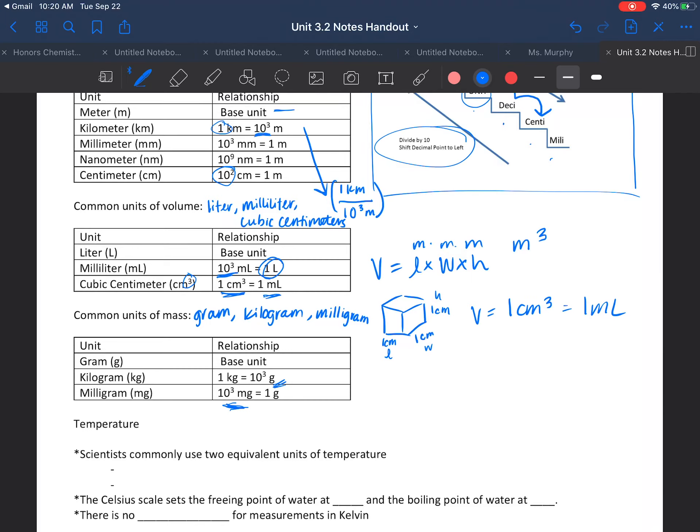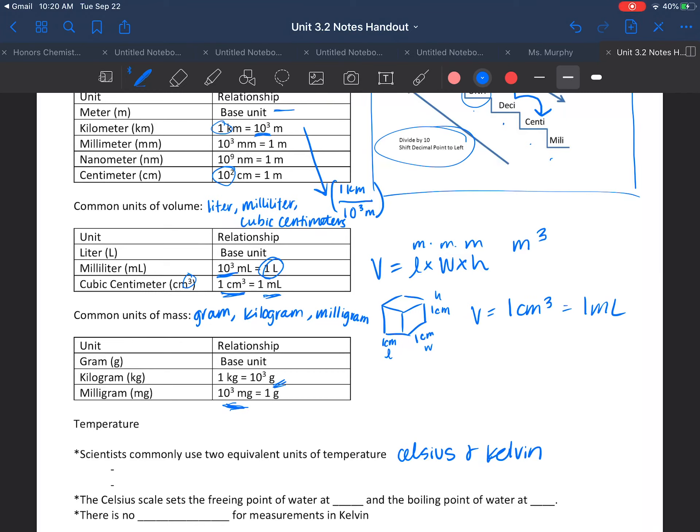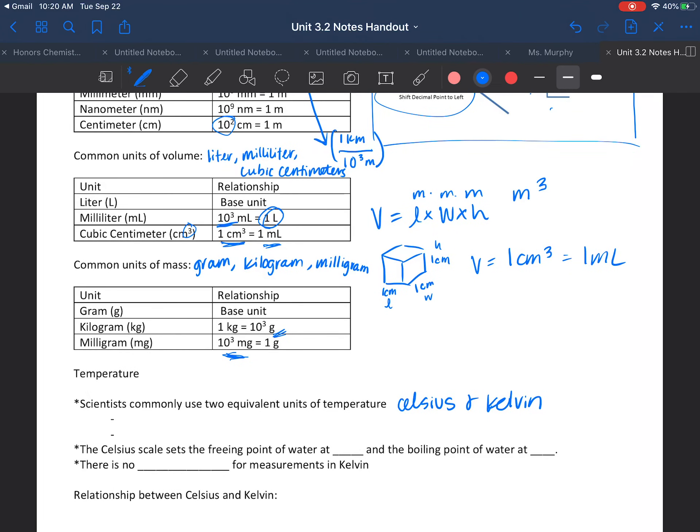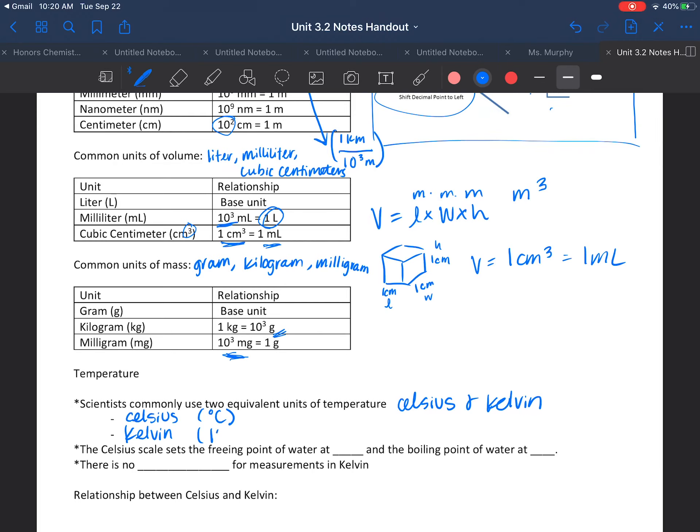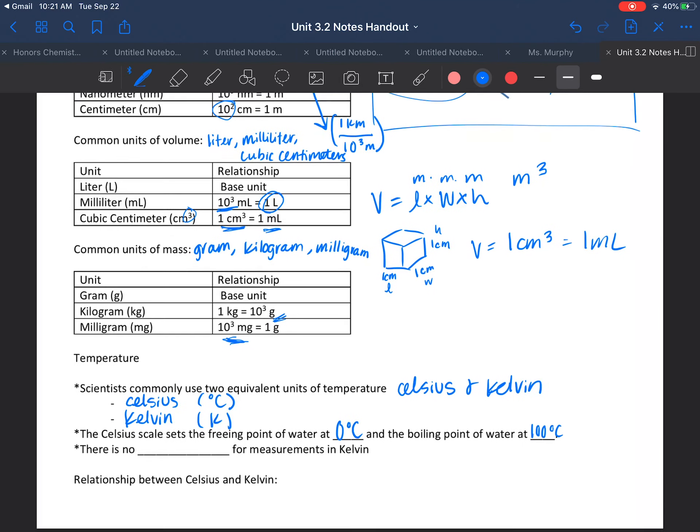Now we're going to switch over to units of temperature. Here in America, we're used to Fahrenheit, but in the scientific world, the two commonly used equivalent units of temperature are going to be Celsius and Kelvin. As a reminder, temperature is just the measure of how hot or cold an object is. If we have Celsius, that has the symbol of degrees C. Then we have Kelvin, which is capital K. This first asterisk here says the Celsius scale sets the freezing point of water at zero degrees Celsius, and the boiling point of water is at 100 degrees Celsius. That's nice and convenient.